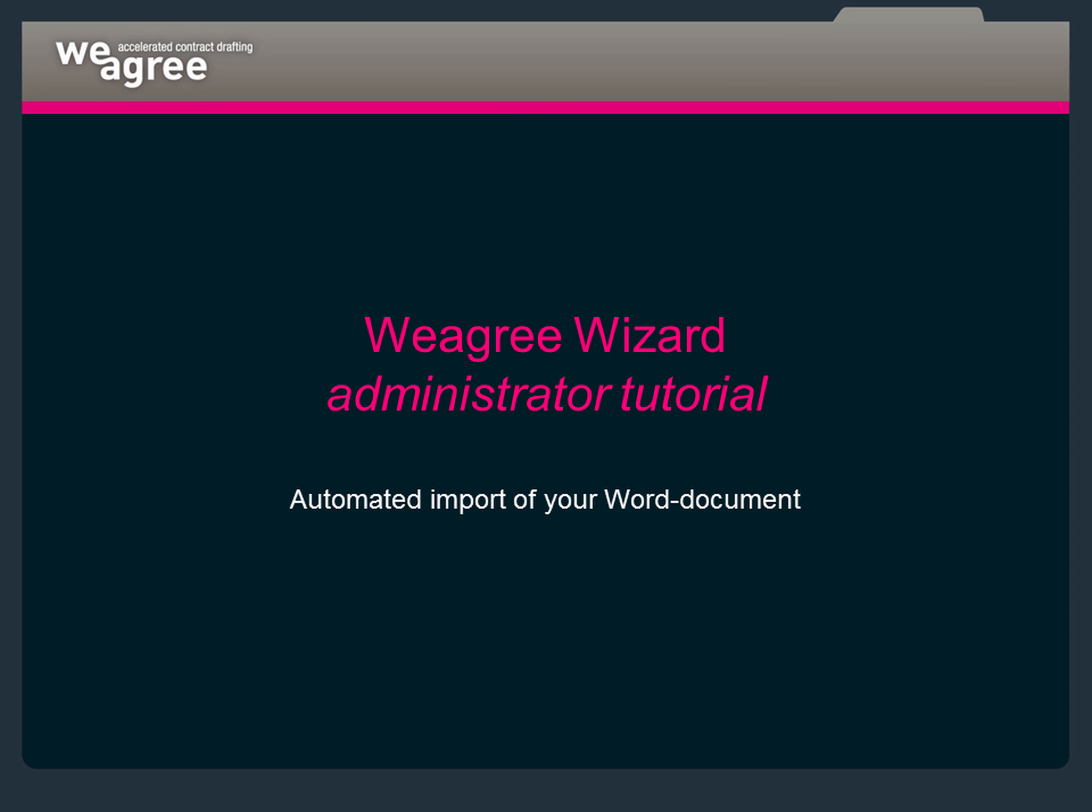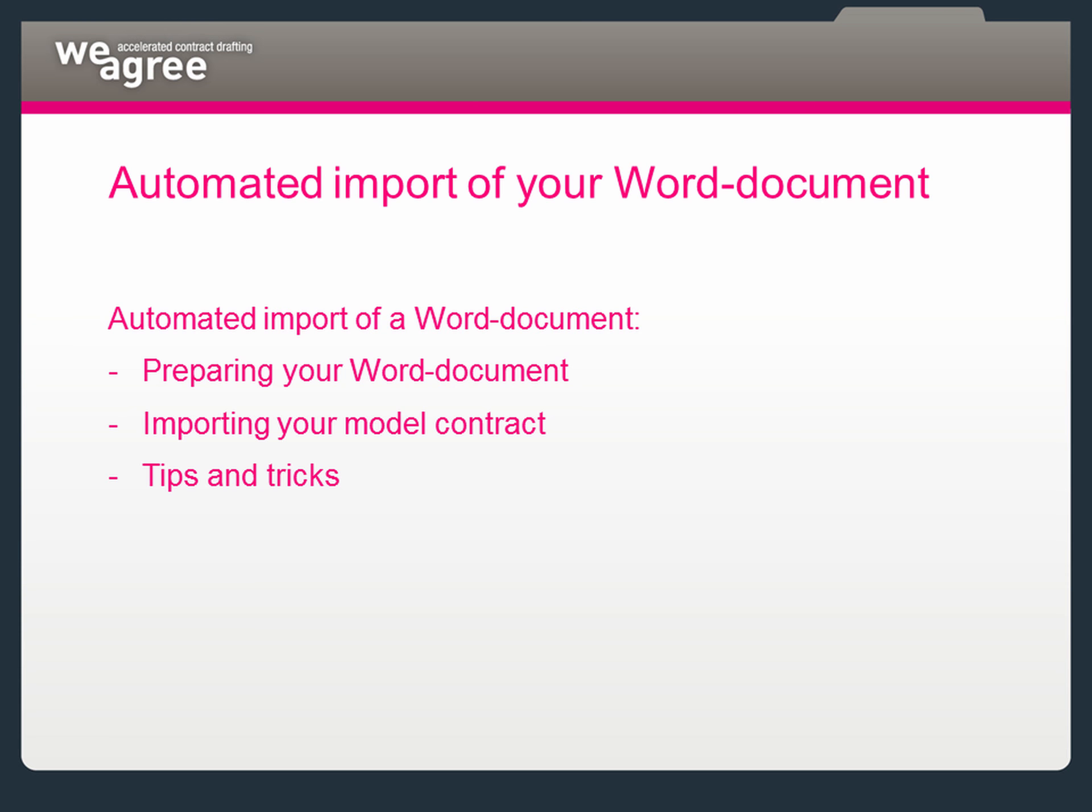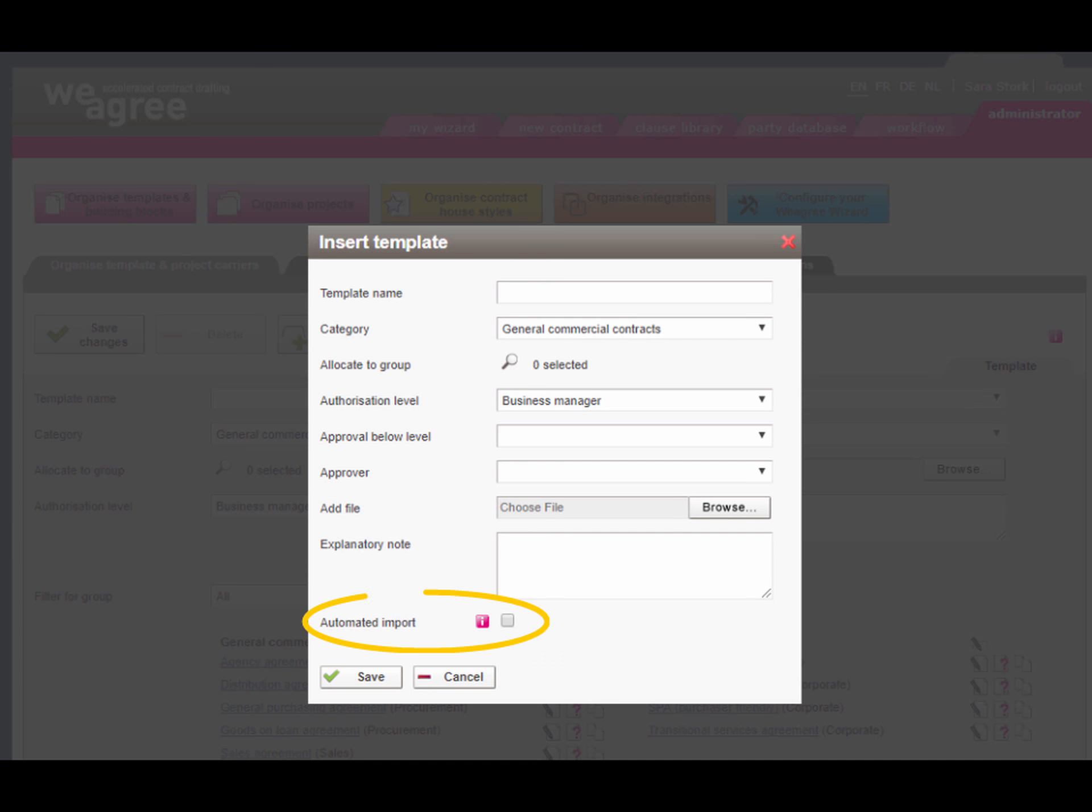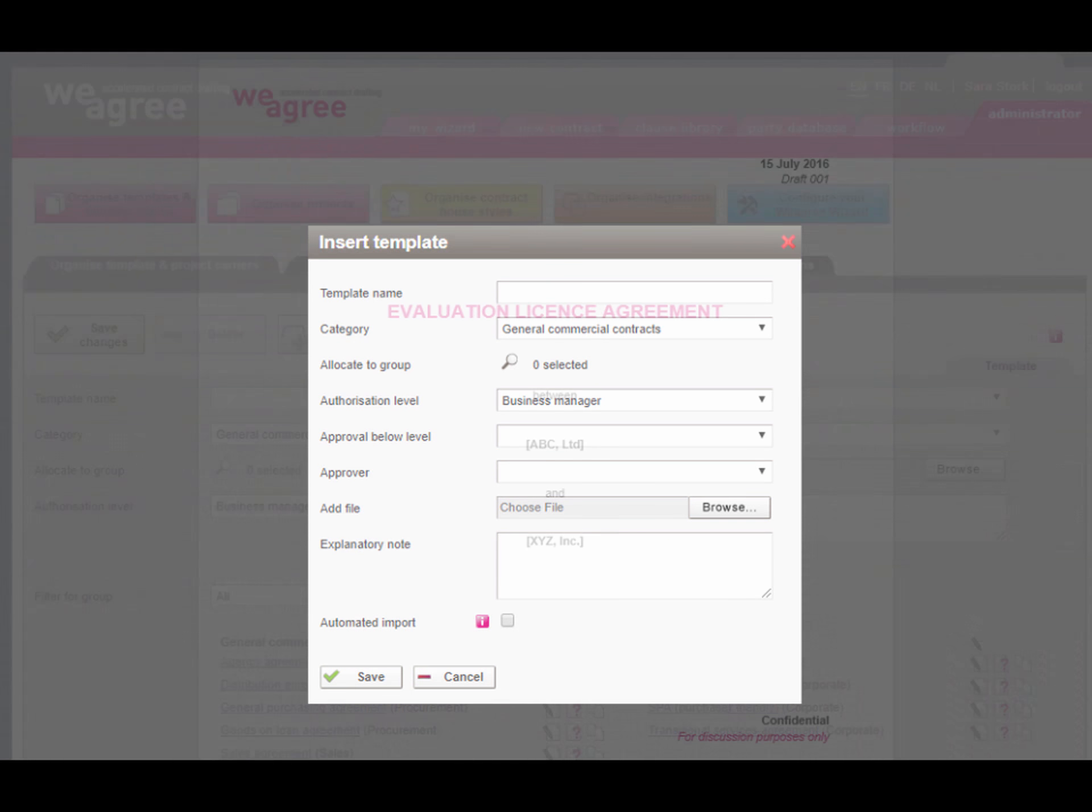Inserting a template in the We Agree Wizard may involve copy-paste work. We've developed a Document Upload functionality which has automated this copy-pasting. In this video, we'll show you how to upload your model contract in just a few clicks.